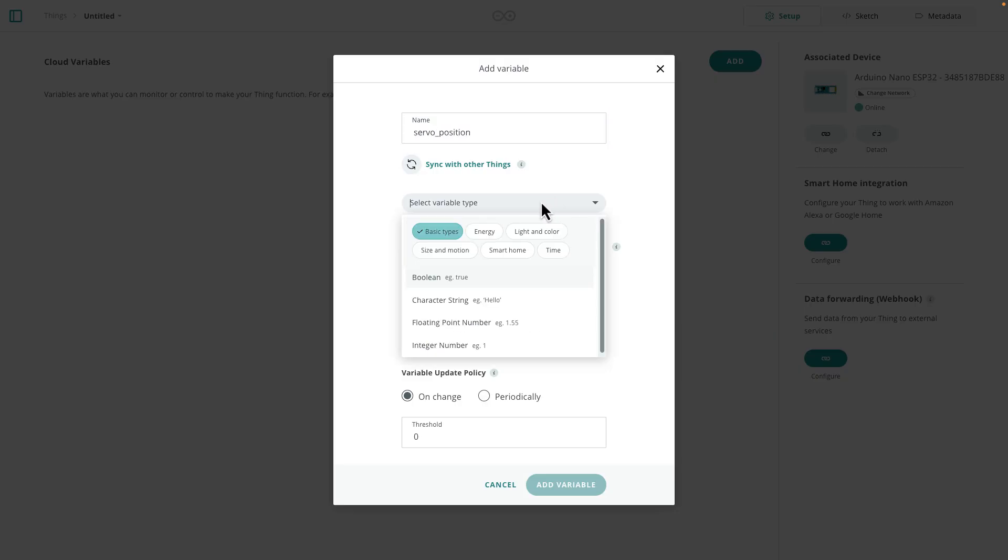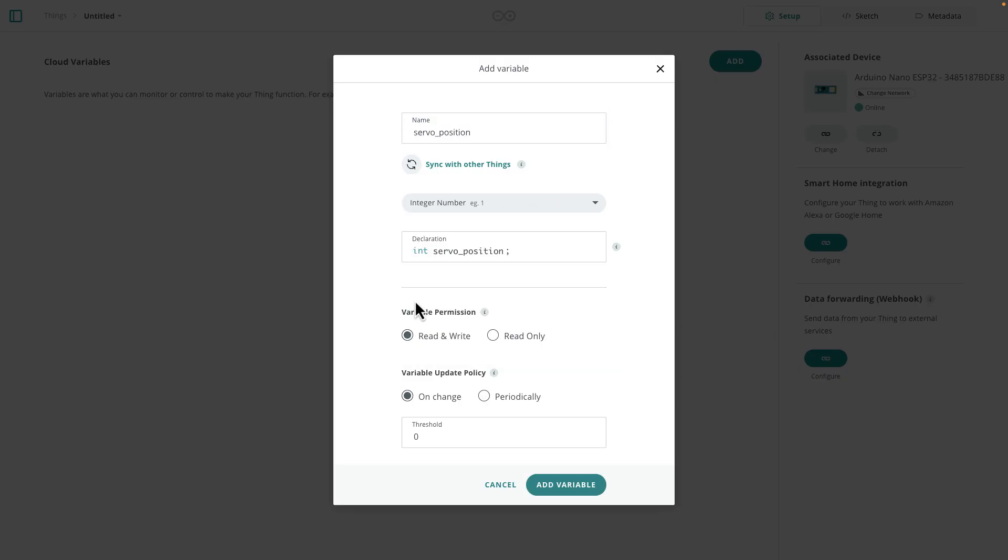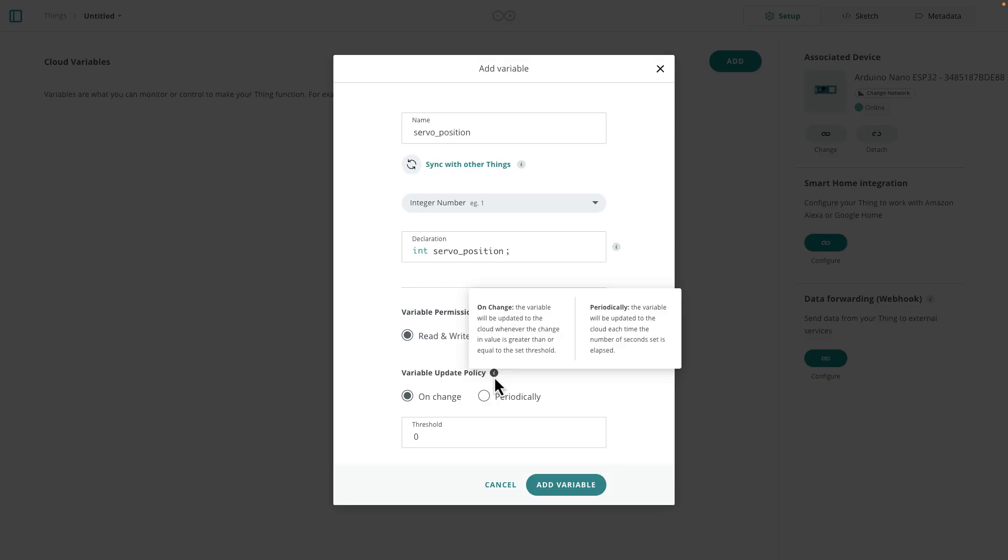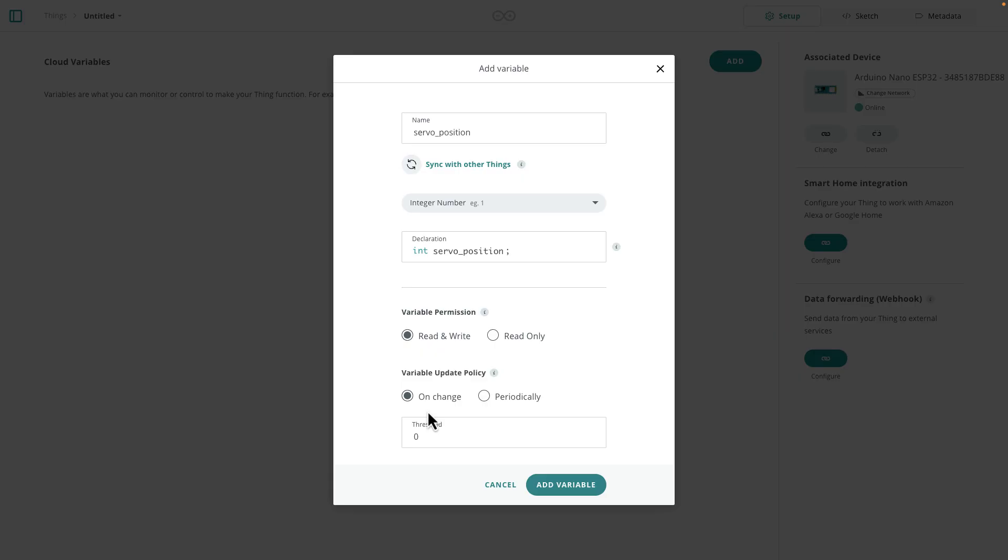I'll select the variable type. This will be an integer. Now I need to select the permissions. This is going to be read and write because I want to be able to change the value of this variable from the cloud. If I only wanted to monitor a value, say I had a board with a sensor and I only wanted to read the value, then I would select read only, but I want to be able to write the value too. And then they're asking for the variable update policy. And this is asking, how often do you want to update the variable from the device to the cloud? And I'm going to say, I want to do it when that value changes. That's when I want to update the cloud. And I'll set the threshold to zero, which means any change of this variable is going to update the cloud. We could select periodically and then set some timeframe, like one second or a thousand seconds or however many seconds you want. And that's a frequency with which the variable would update on the cloud. All right. On change, add variable.